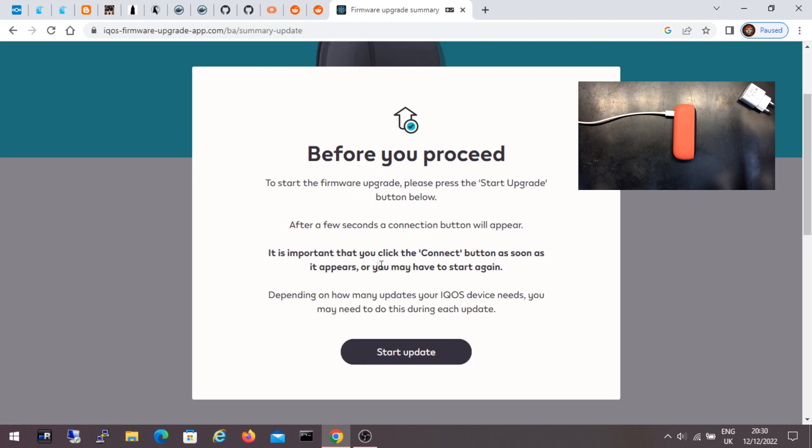A few seconds later the connect button will appear. And it is very important that I click connect quickly or I will have to restart the procedure. And also if there are more updates, I will have to repeat for each one.